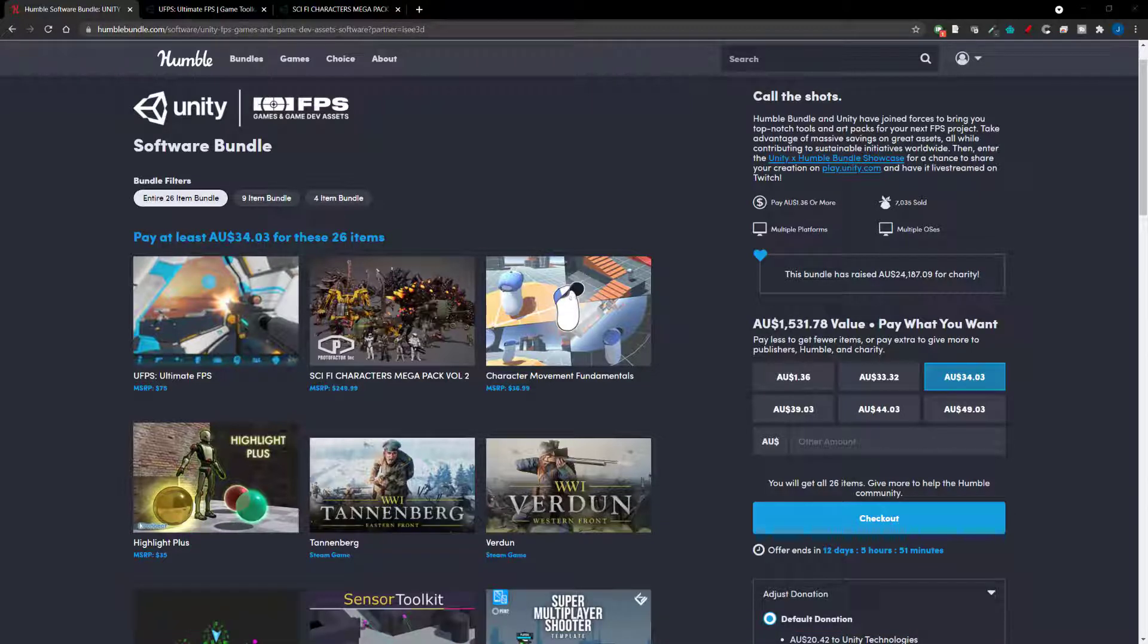If you're not aware of Humble Bundle, it is basically a collection of items that gives you the ability to buy it in a bundle effectively and pay a heavily reduced price.